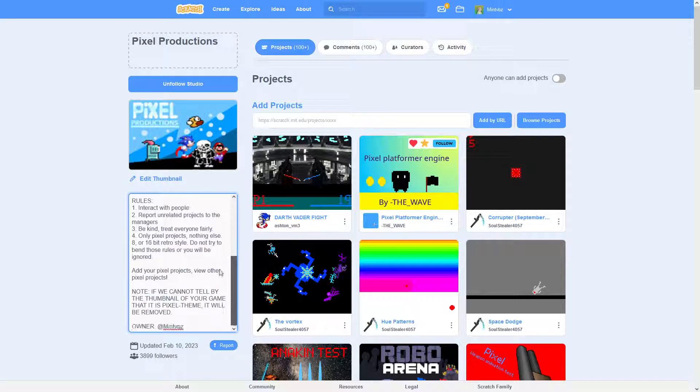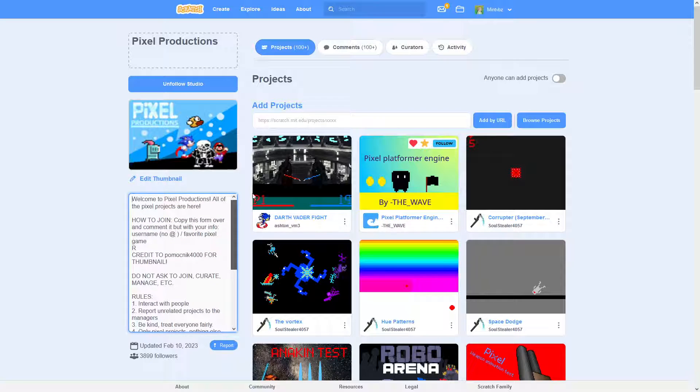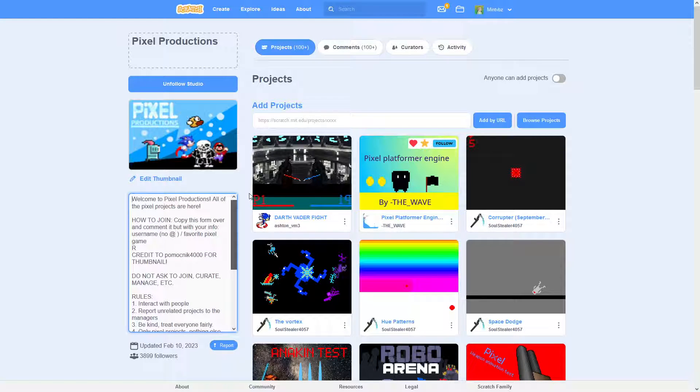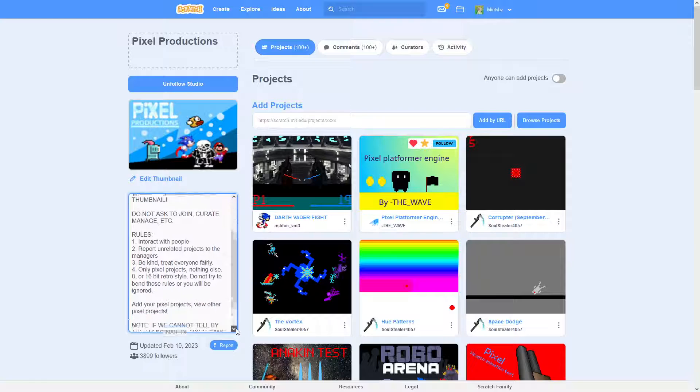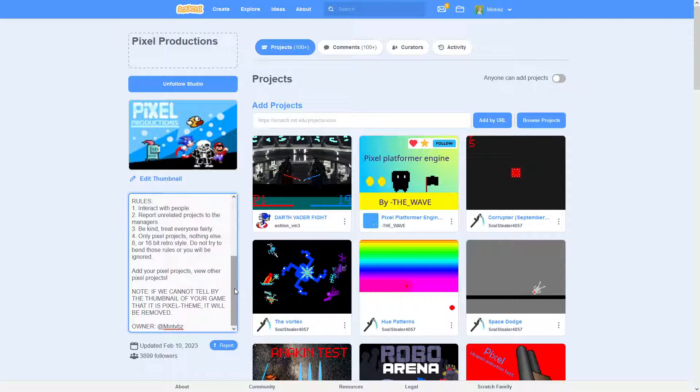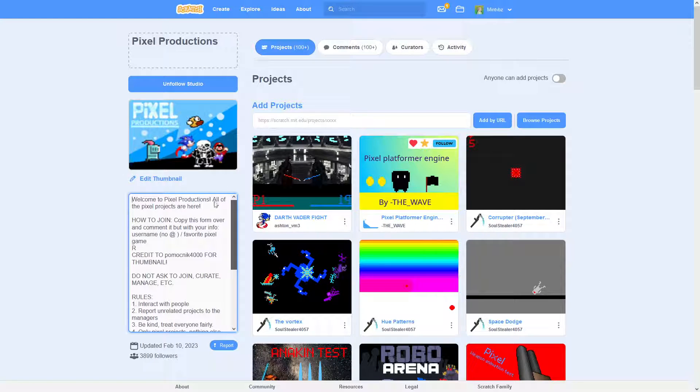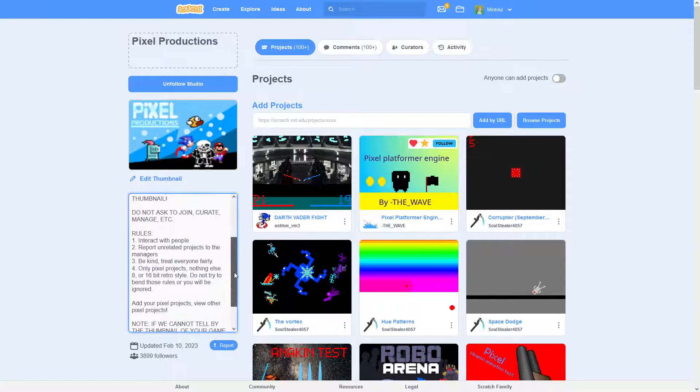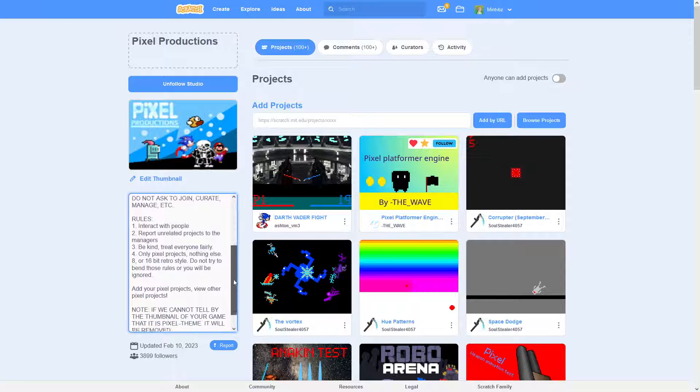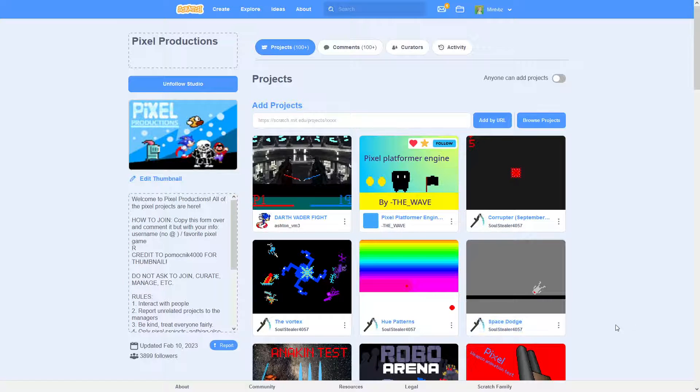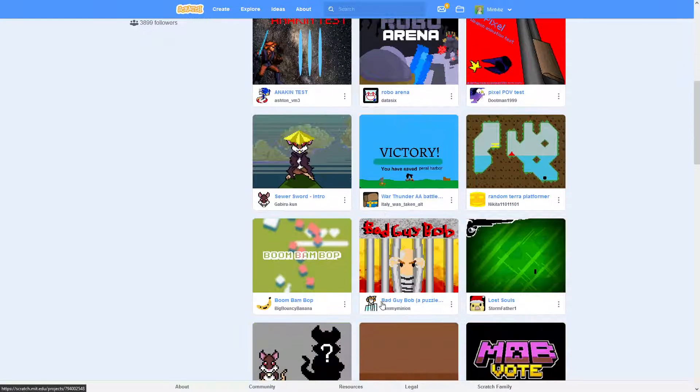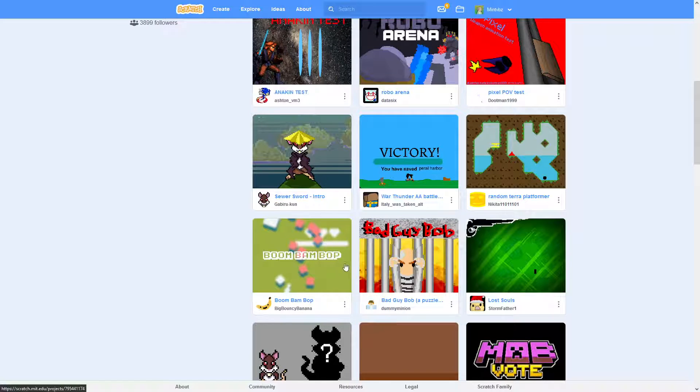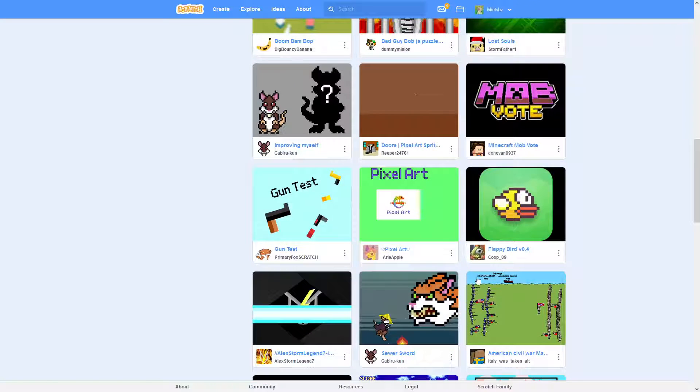So obviously, the description of the studio doesn't actually say what the studio is about anymore. Used to, it did. It was saying that we were talking about how pixel games pretty much were the beginning of games in general. And without them, there wouldn't really be any of the games we have today. And so pretty much that got a lot of people interested.